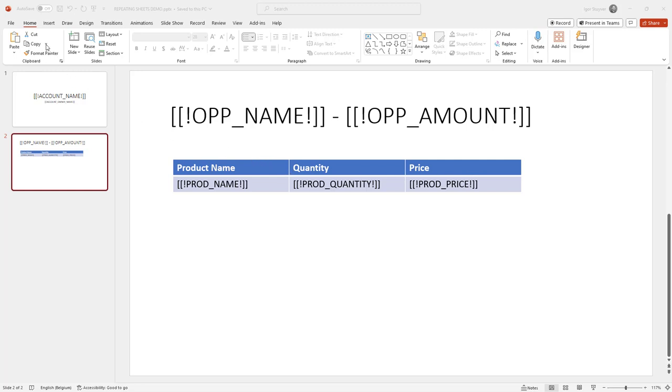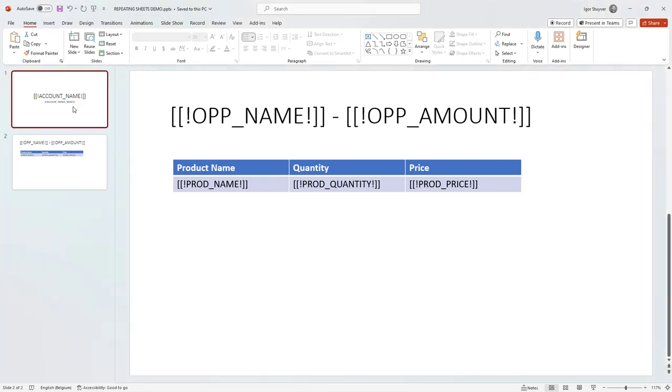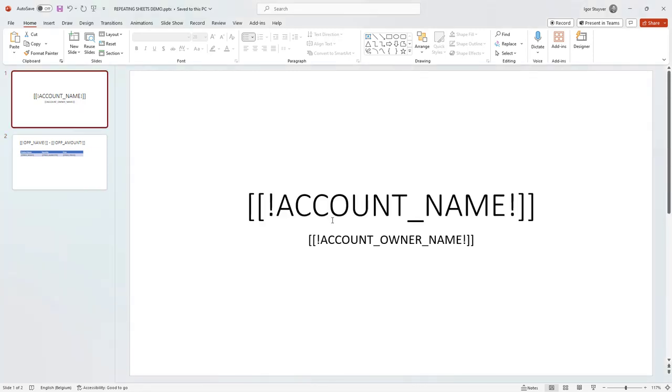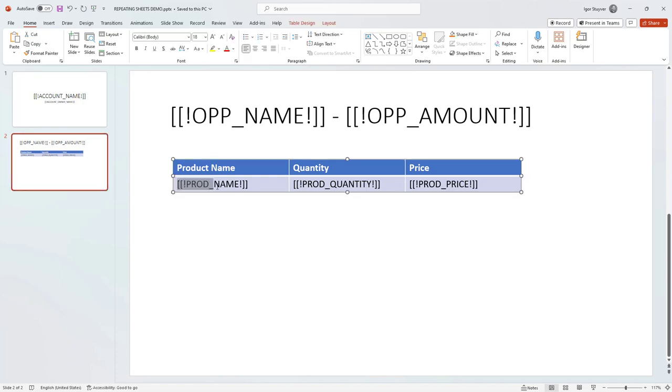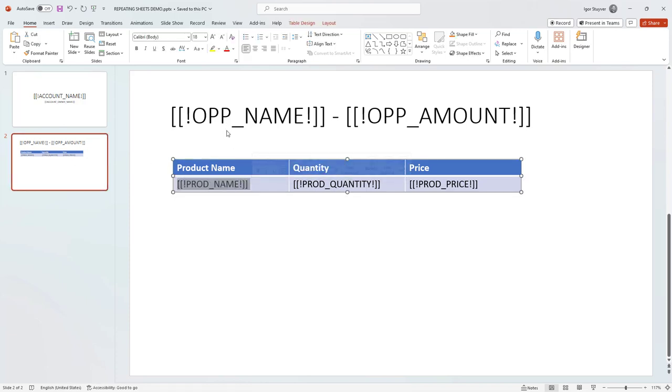In this episode we're going to create a PowerPoint. The first slide will have the account name and account owner name. The second slide will repeat for each opportunity on the account and print out all of the opportunity products for that opportunity, repeating the table row. Let's get started.